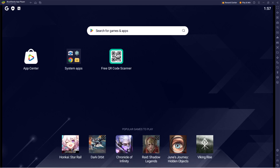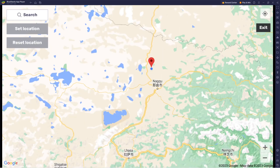Hey guys, in this video I'm going to be showing you how to change your location in Bluestacks. You want to go over here to the right panel and look for set location — this pinpoint icon right here. So you want to click set location.